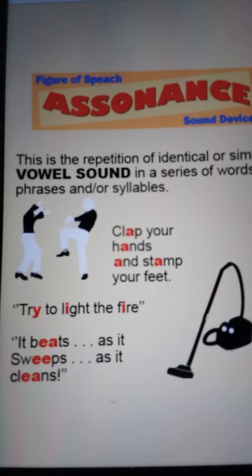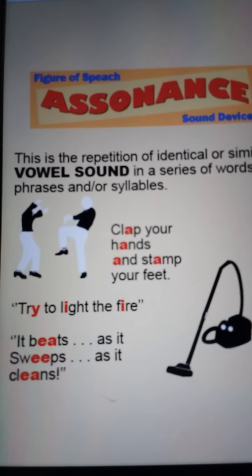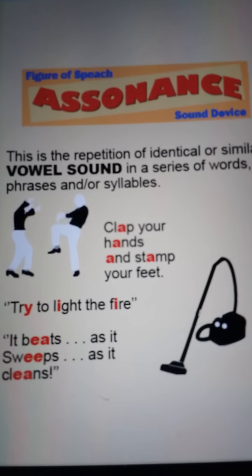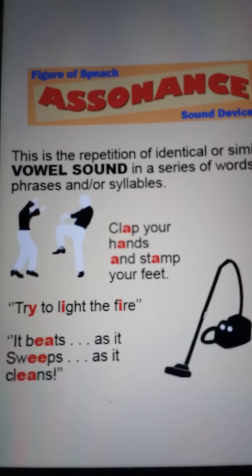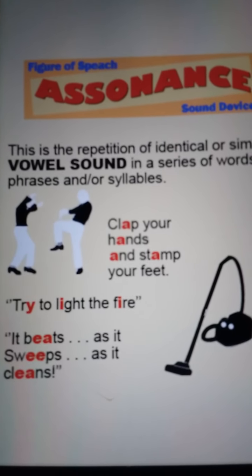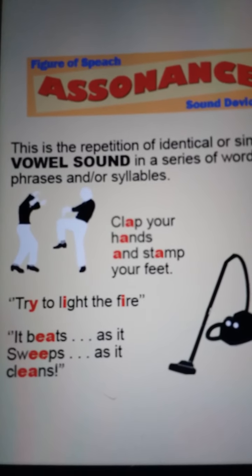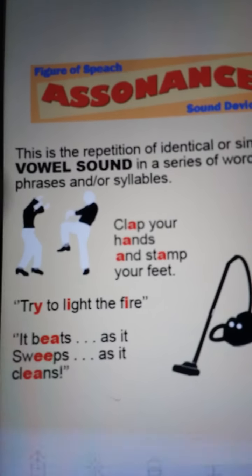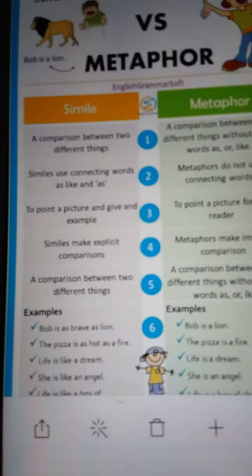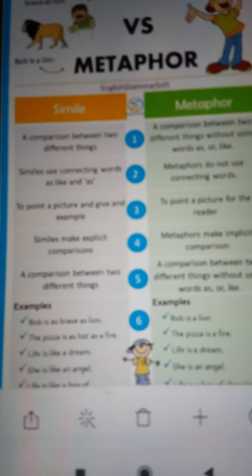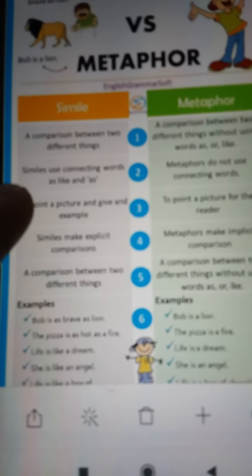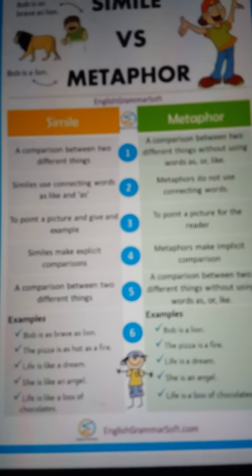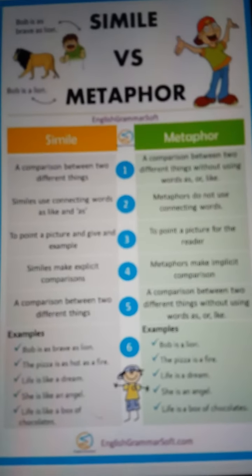So in assonance, the vowel sound is repeated. Next, we have metaphor and simile.